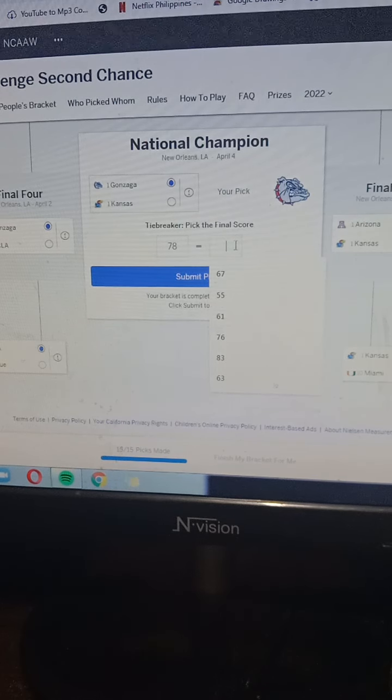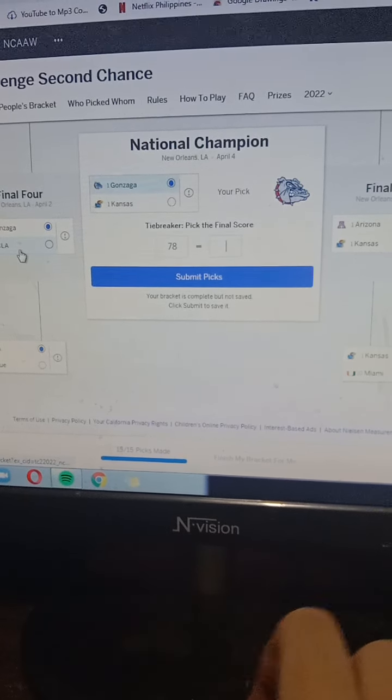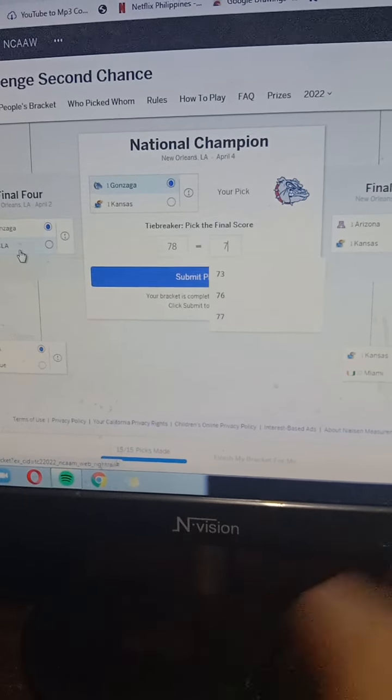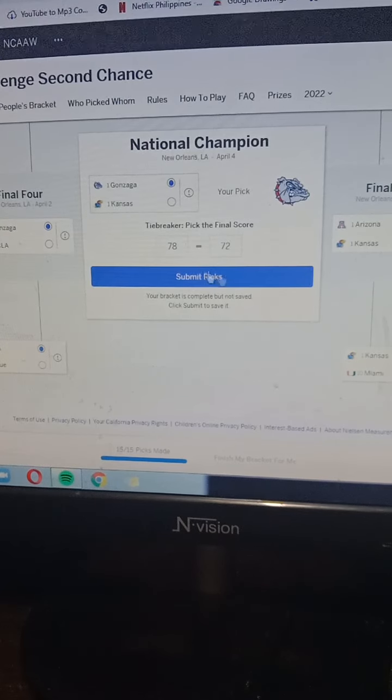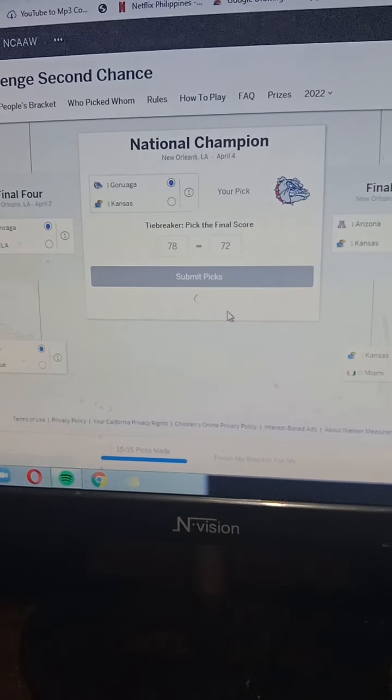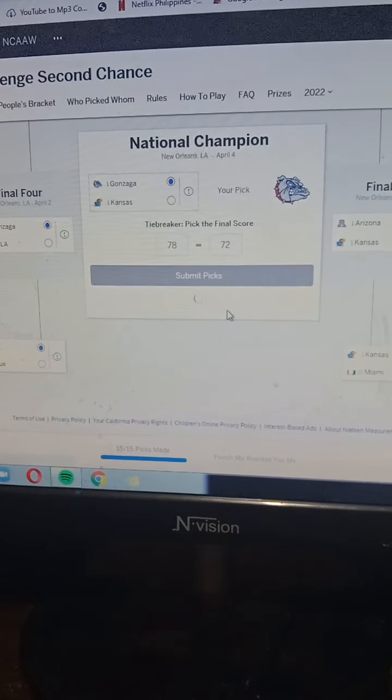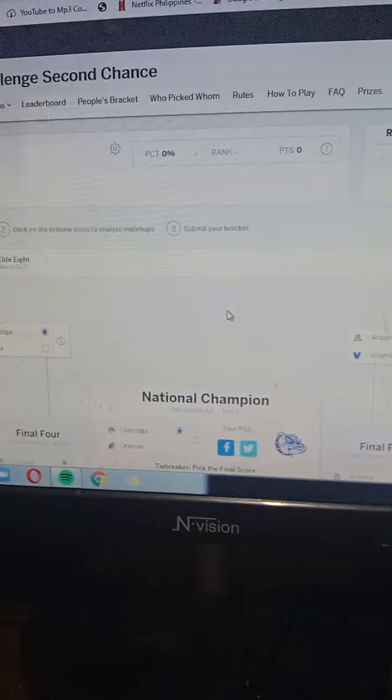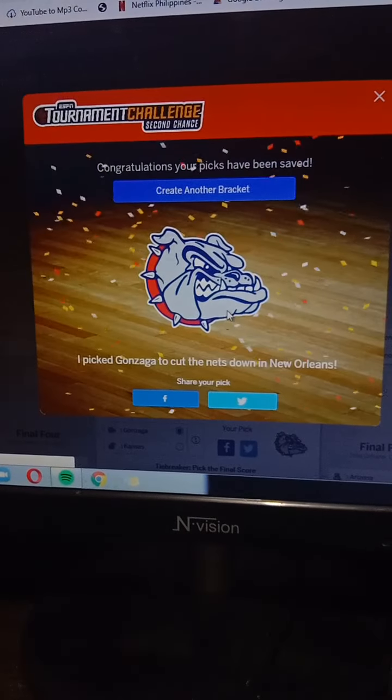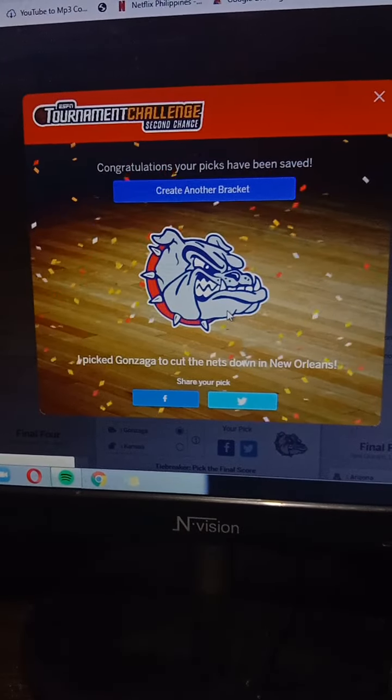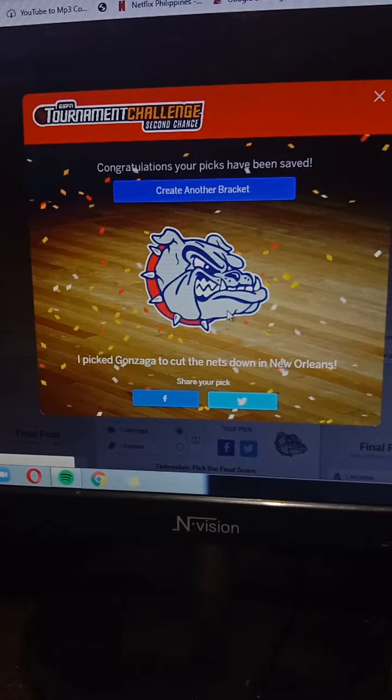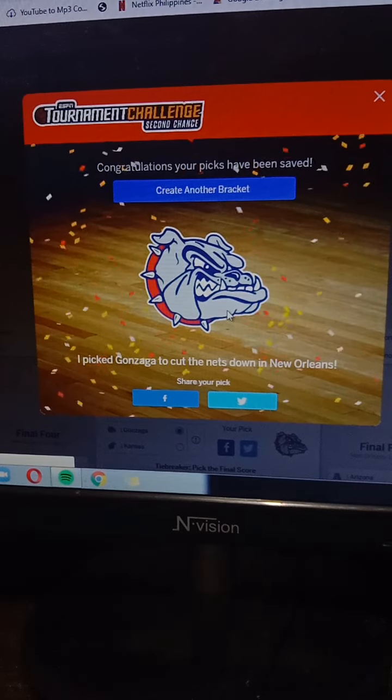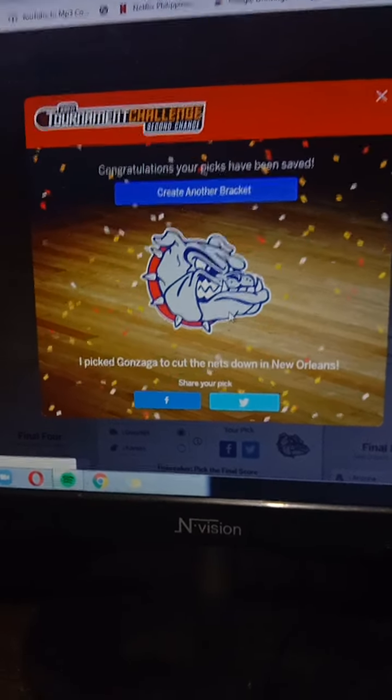That's it for now, this is Andre Kenshin. Let me know in the comment section down below in the next video. NBA 2K will be coming up next. Sign up for now and peace out. Bye bye.